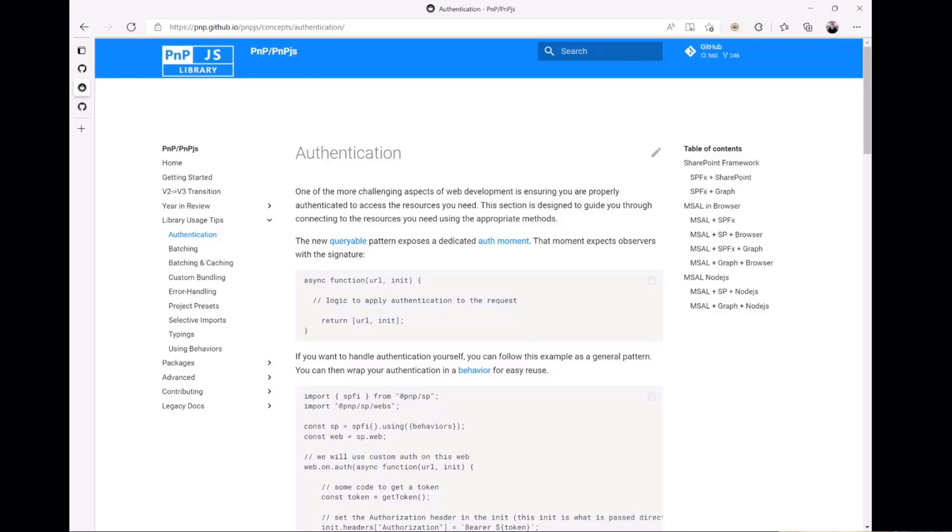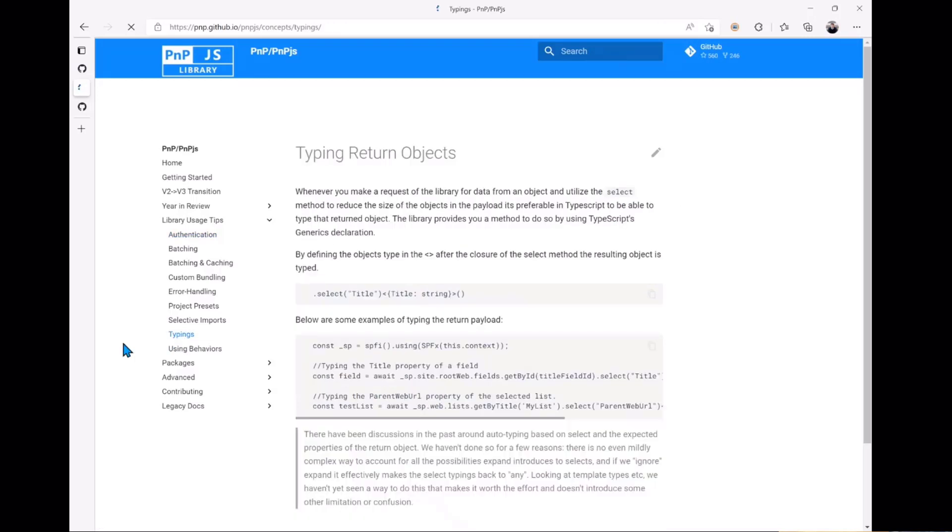There's a section also on typings. One of the oft requested or often discussed issues is when you're getting items from a list, which is a primary function that people use the PnPjs library for, how do you go about typing the items that you're returning from the library? And so we've added a section documenting how to do that as well.